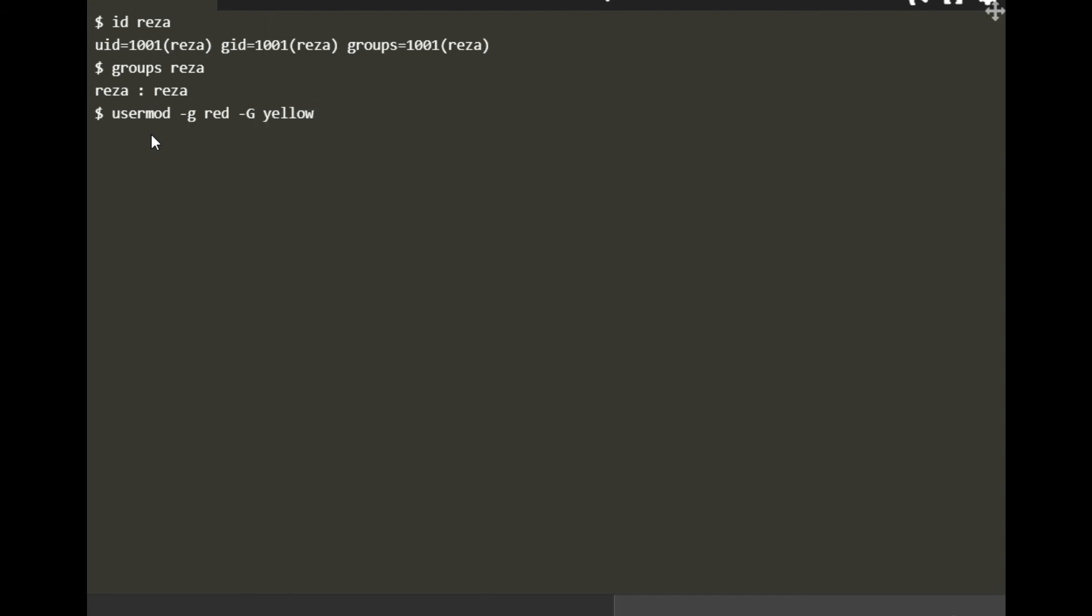We separate with commas, not sure if space or not. I think just to be sure, no space. After finishing nominating your user for any groups, just type the username, which is the user. So I'm adding this user Reza to primary group red and secondary groups yellow and blue.